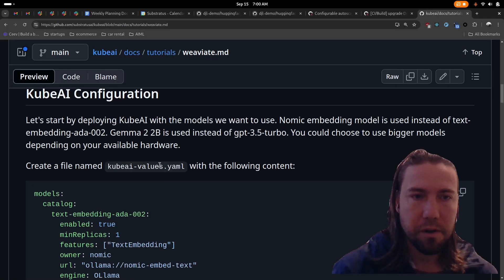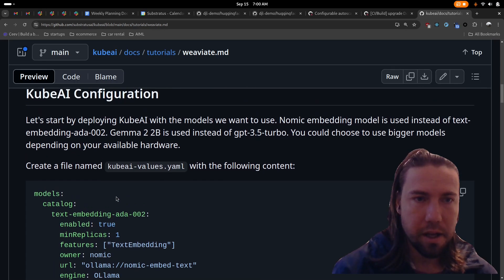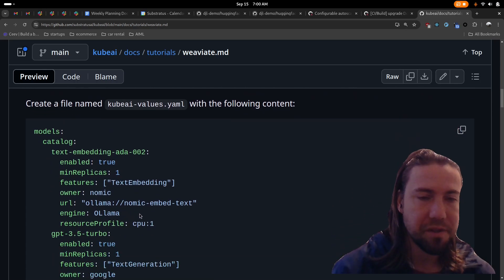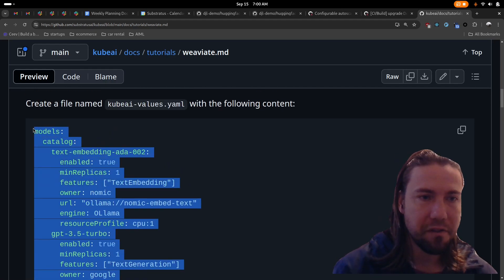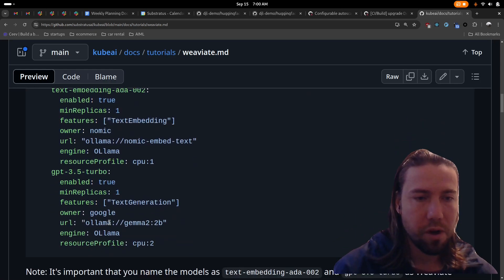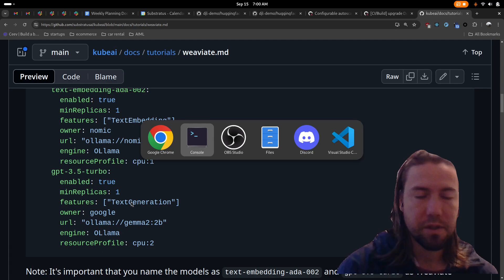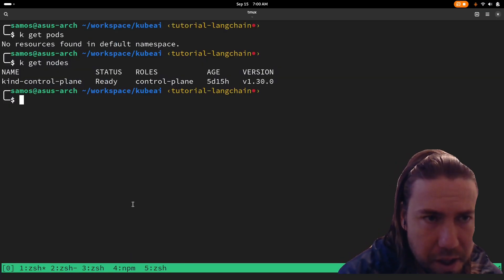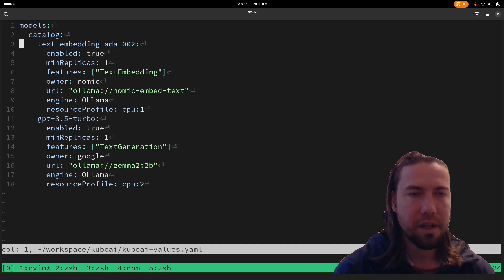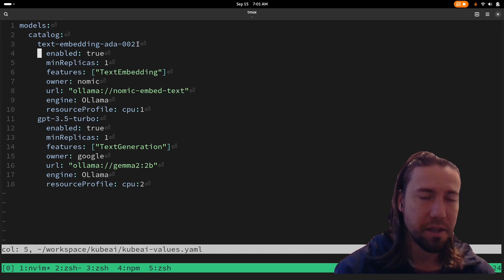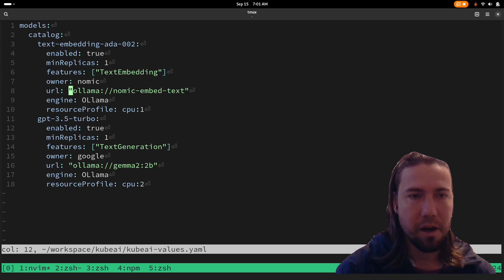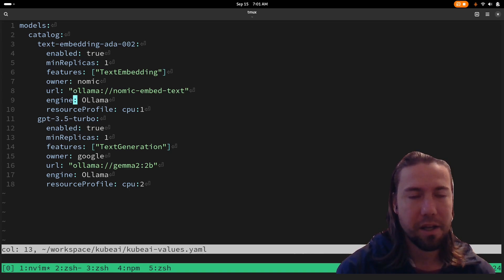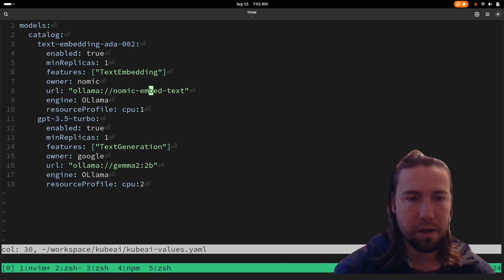So first, we're going to create a KubeAI configuration file to specify which models should be used. We're going to define two models, one embedding model server and one generation model, which is a large language model that supports text generation. The model named text-embedding-ada-002 will be backed by Ollama and will be using the nomic-embed-text model from Ollama.